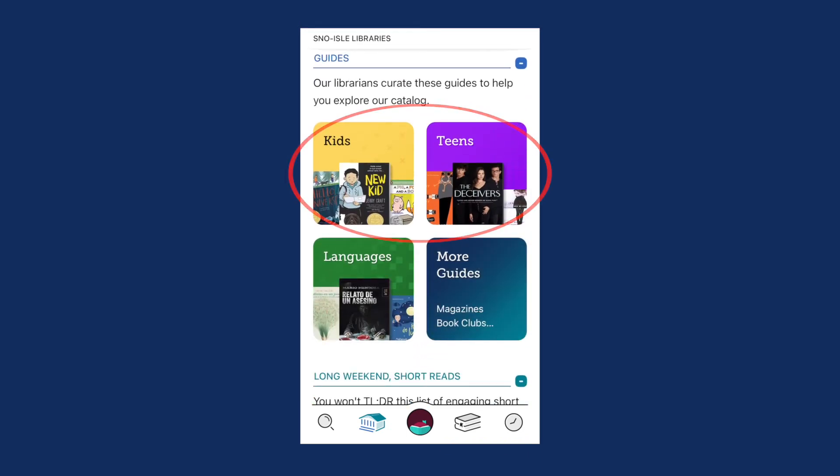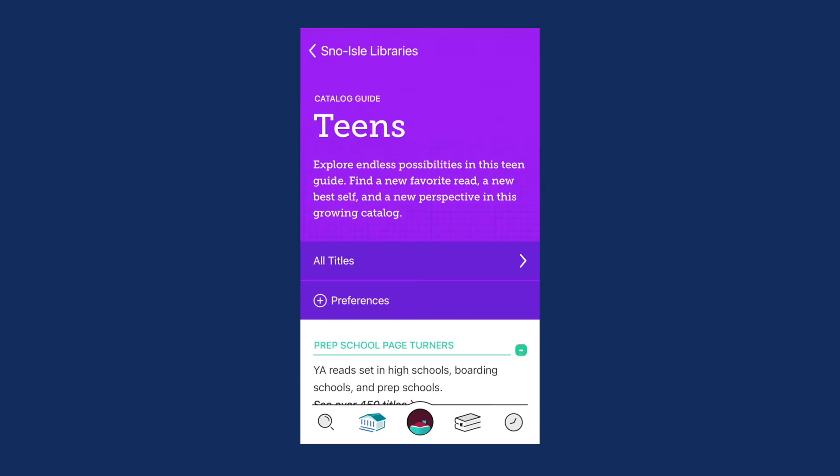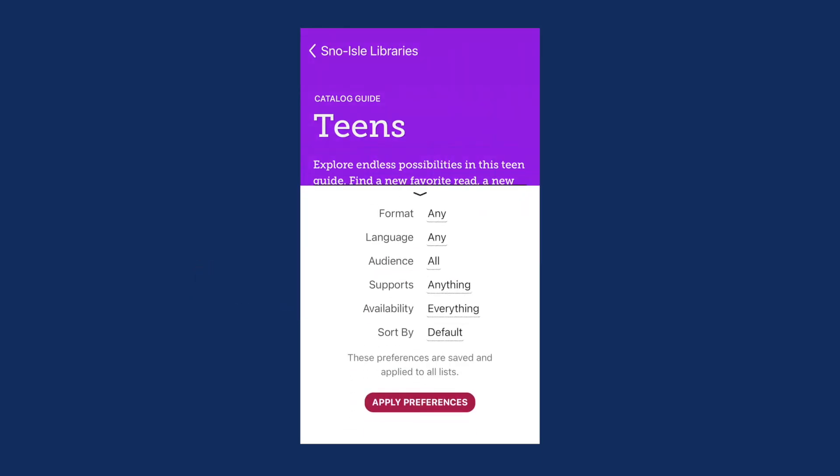Then scroll down to find guides for kids and teens. When you've entered a guide, choose Preferences to filter search results by books available now, format, age, or language.